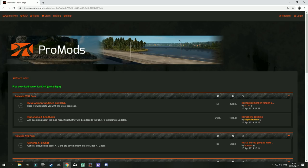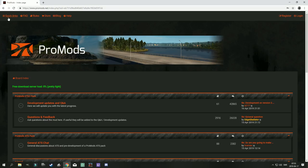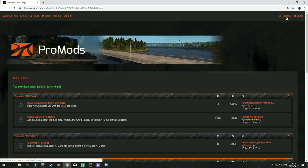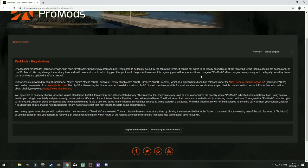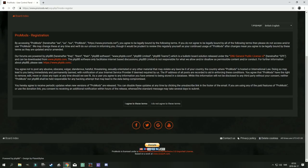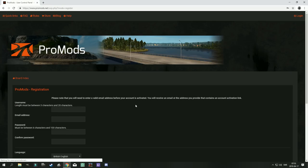So the first thing you want to do is go to ProMods.net. And there you'll have a start page and as you can see there are no download links anywhere here and the reason for that is that you need to register on this page. So if we click on register.